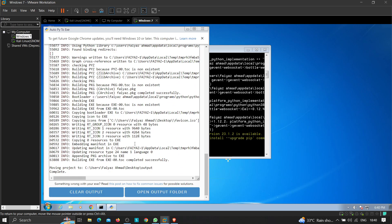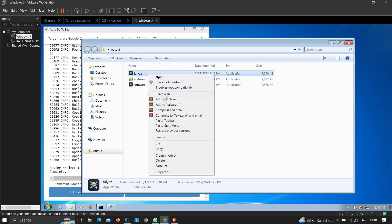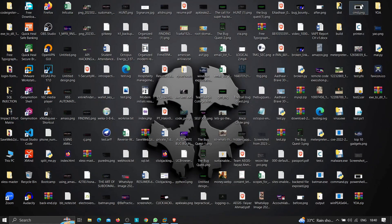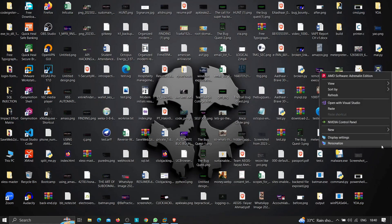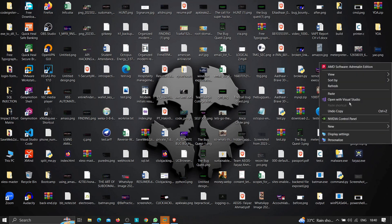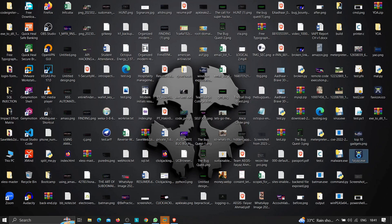The compilation has been completed. If I open the output folder we can see fayas.exe right there. I'm going to copy it and paste it onto my target machine. Let's refresh it — there it is. Let's scan it with Quick Heal antivirus.